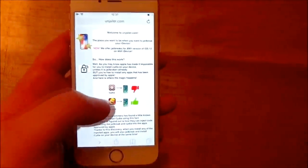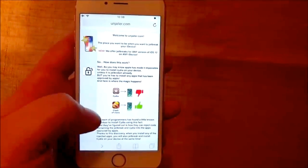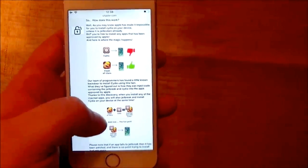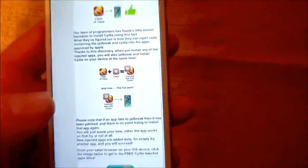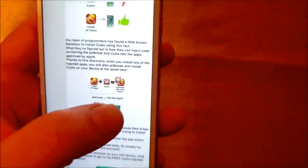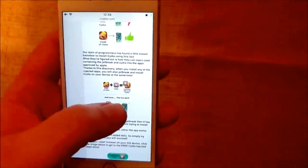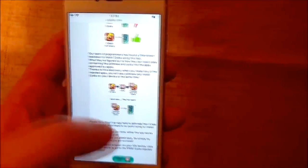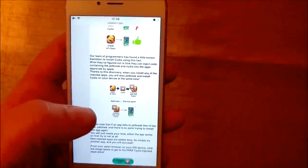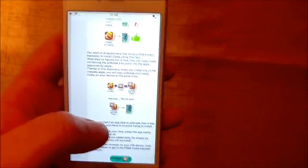But you can of course install apps that Apple has approved. So they found a solution by simply hiding the jailbreak and Cydia inside of approved applications. So when you download and install this app, when you start it up, then the installation of Cydia, the jailbreak, will start in the background.